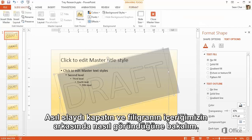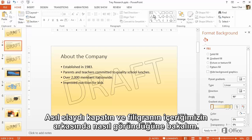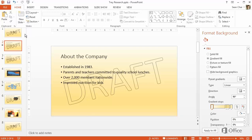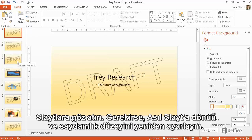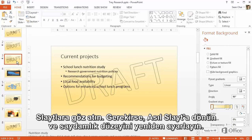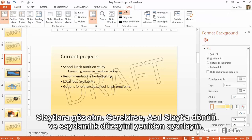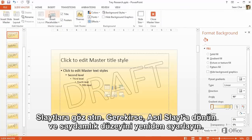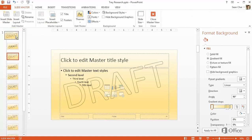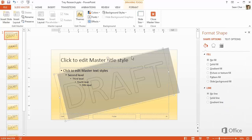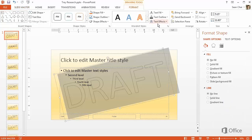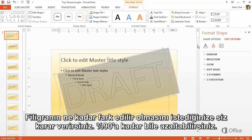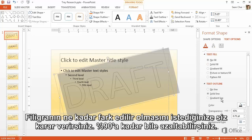Close the Slide Master and let's see how the watermark looks behind our content. Check through the slides. If you need to, go back into the Slide Master and readjust the transparency level. You decide how noticeable you want the watermark to be — you could even cut it back to 90%.